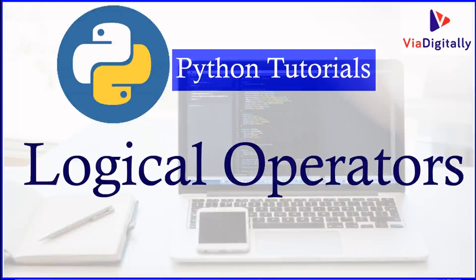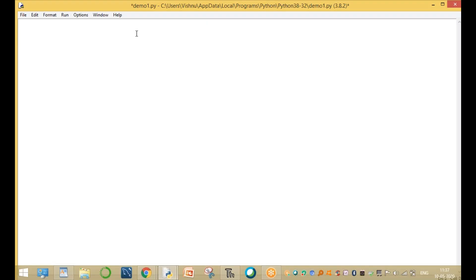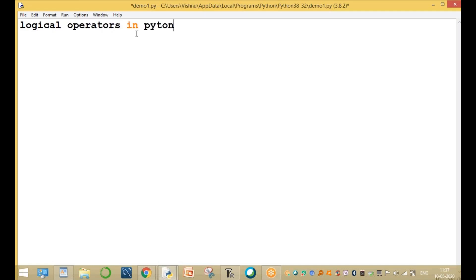Welcome to the Python Tutorials channel. My name is Silvas. In this session I am going to discuss logical operators in Python.